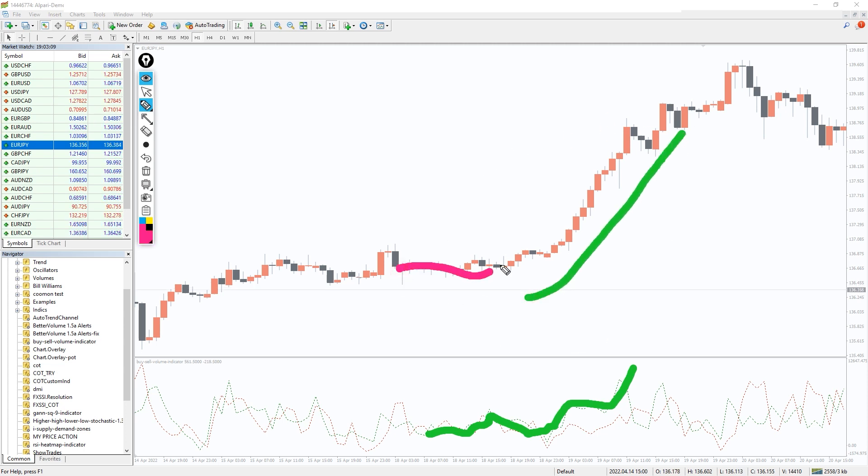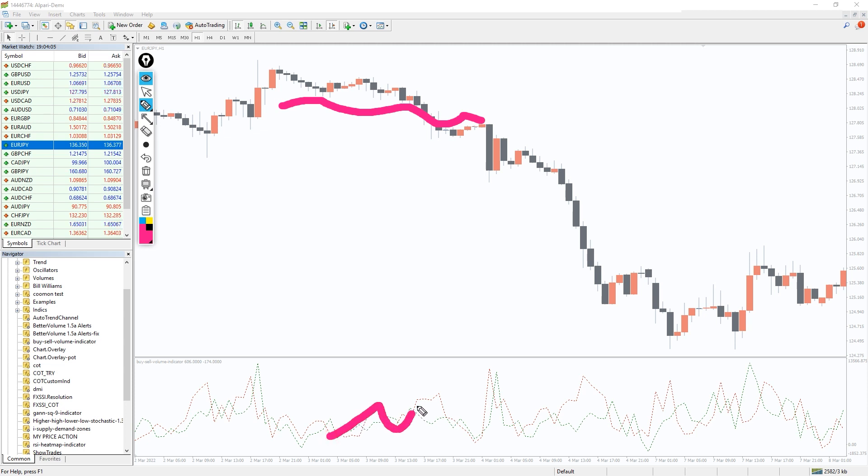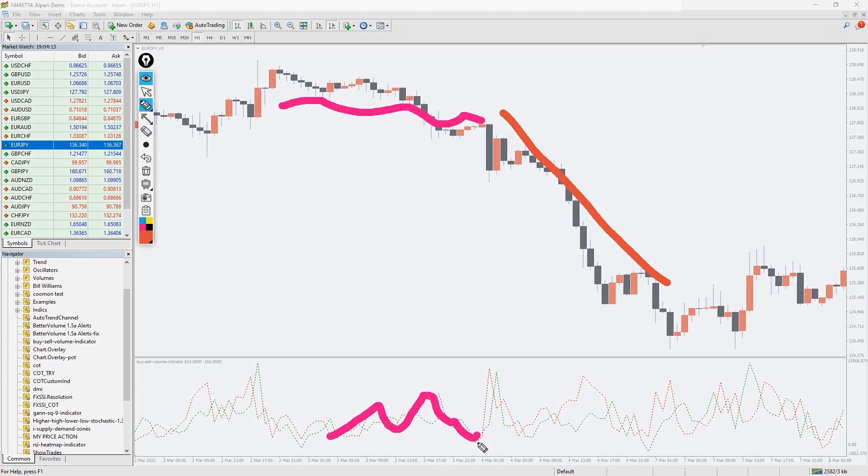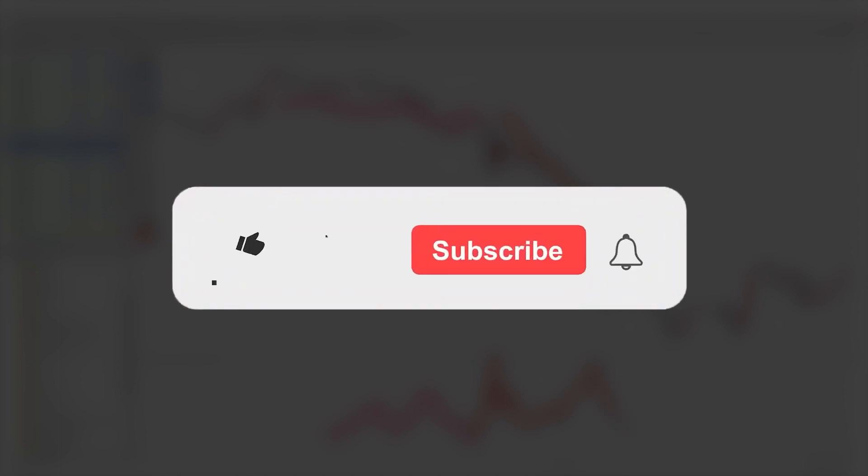For technical analysis, finding the correct volume results is also a crucial fact. As per our in-depth review, the Buy Sell Volume indicator is simple, effective, and user-friendly, especially for newbie traders. Moreover, you can download the indicator by the link in the description below. Bye bye.